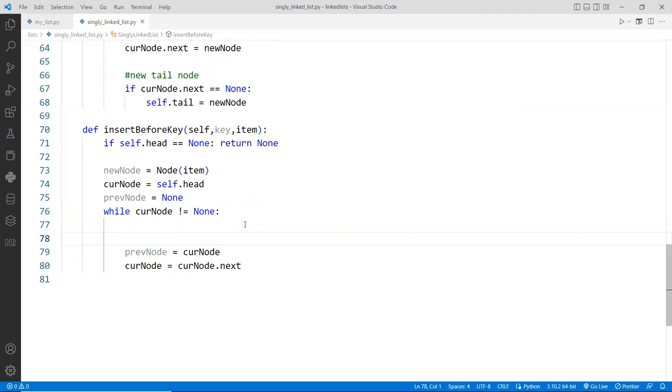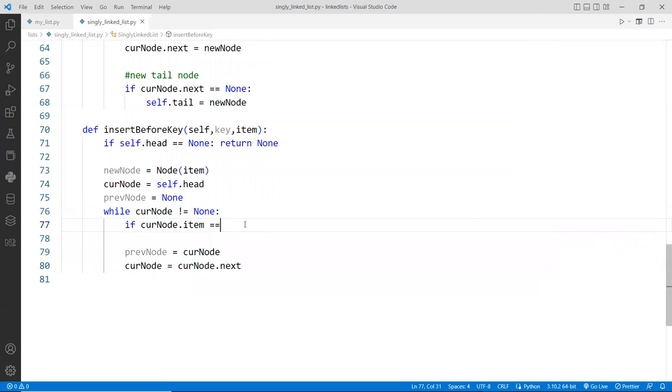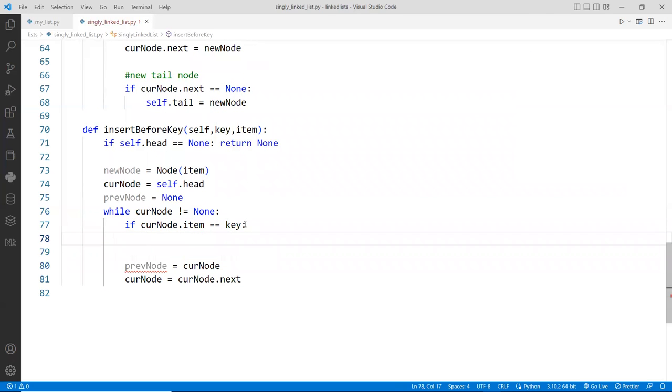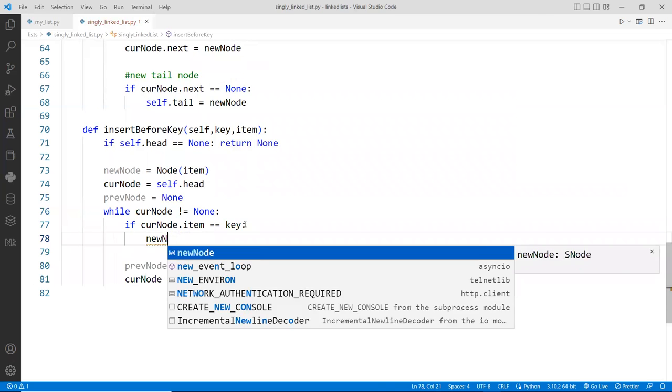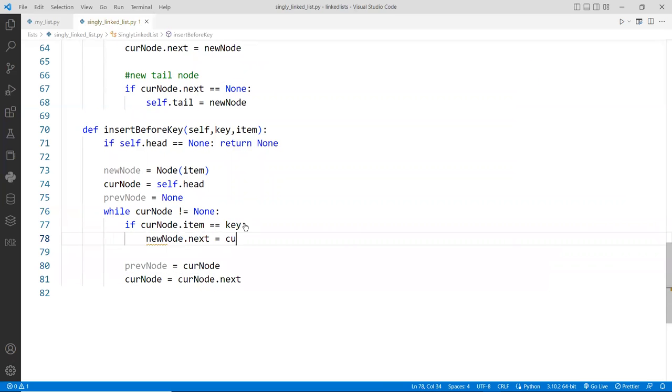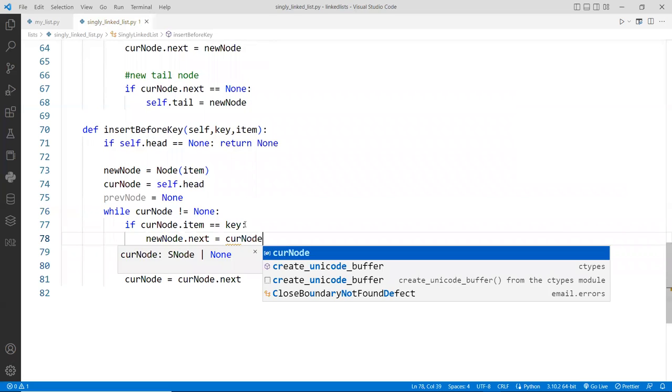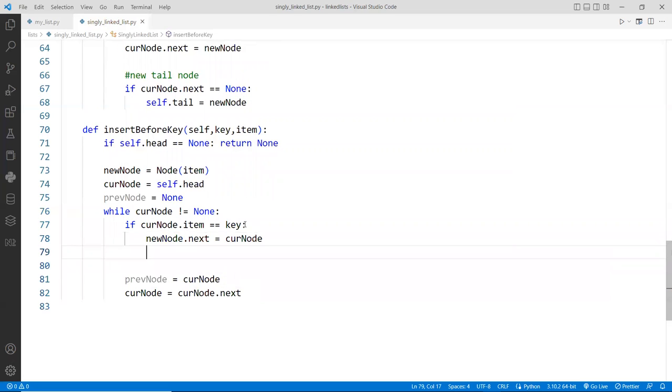So you make sure you do that before you forget because that can cause your code to be an infinite loop. So right above here, then we need to check to see if the current node is the key, right? If the current node, the item is indeed the key, if that's so, then we found it. And then two things can happen. So the first thing is, of course, we want to set the new nodes next right away to the current node.